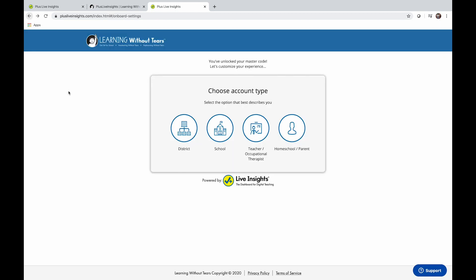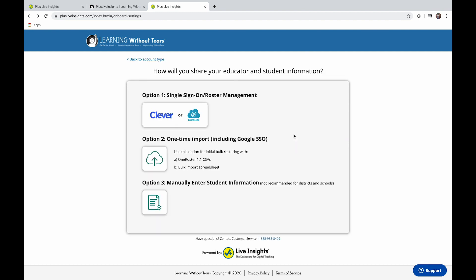Great, we're in. Let's choose account type, homeschool and parent. Next, select option 3 to manually enter your student's information.